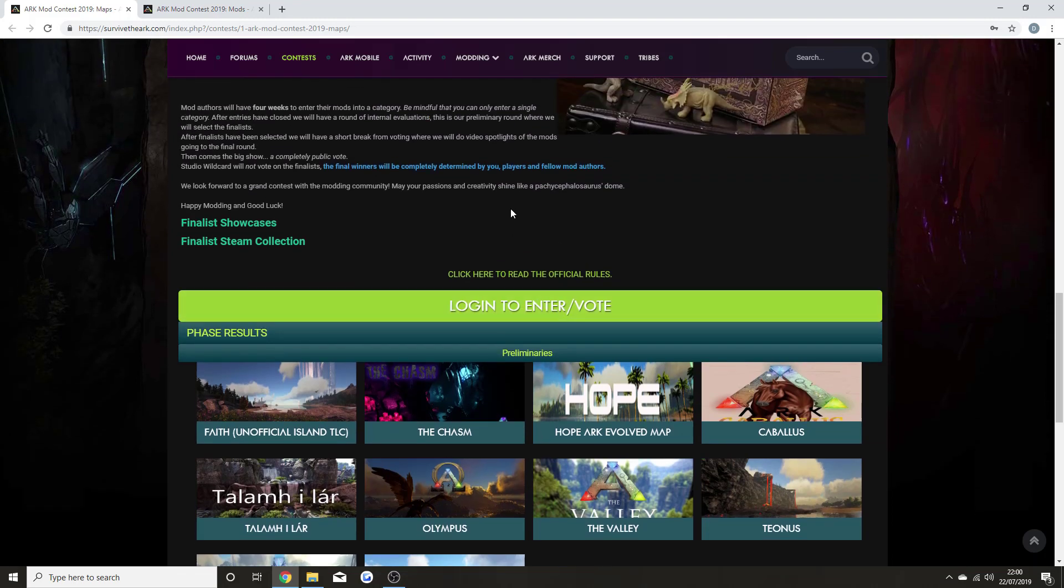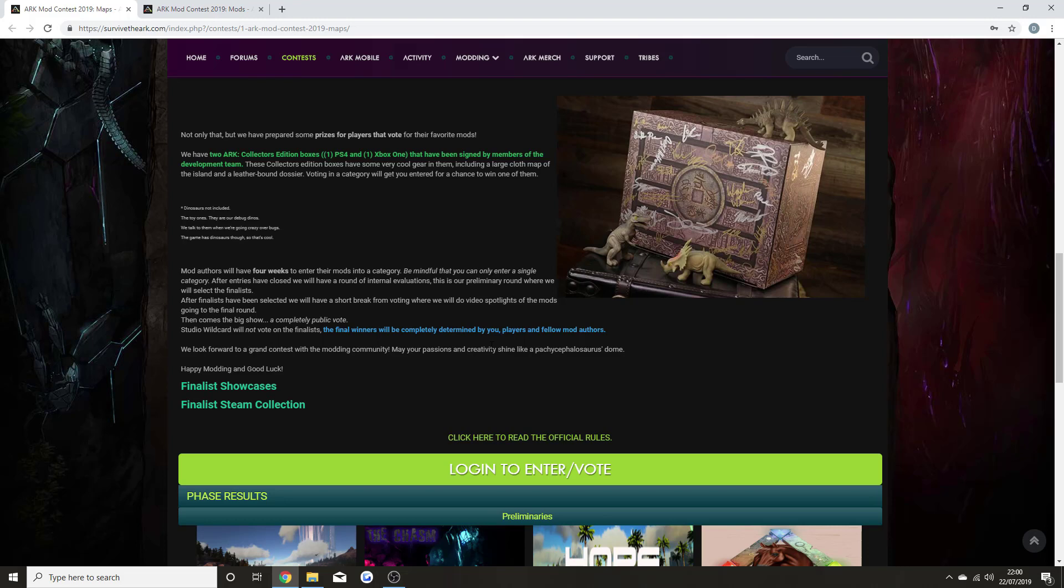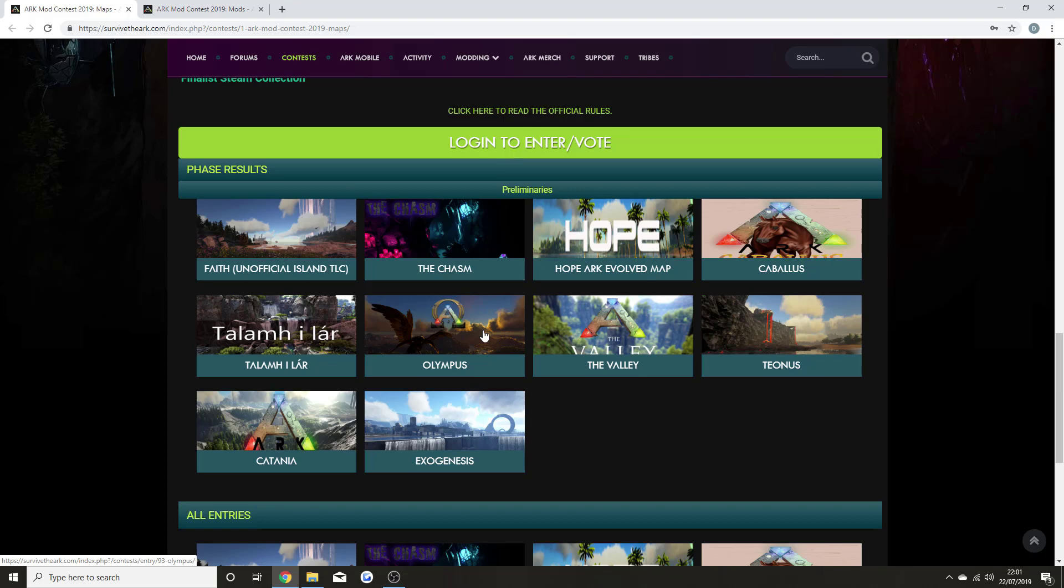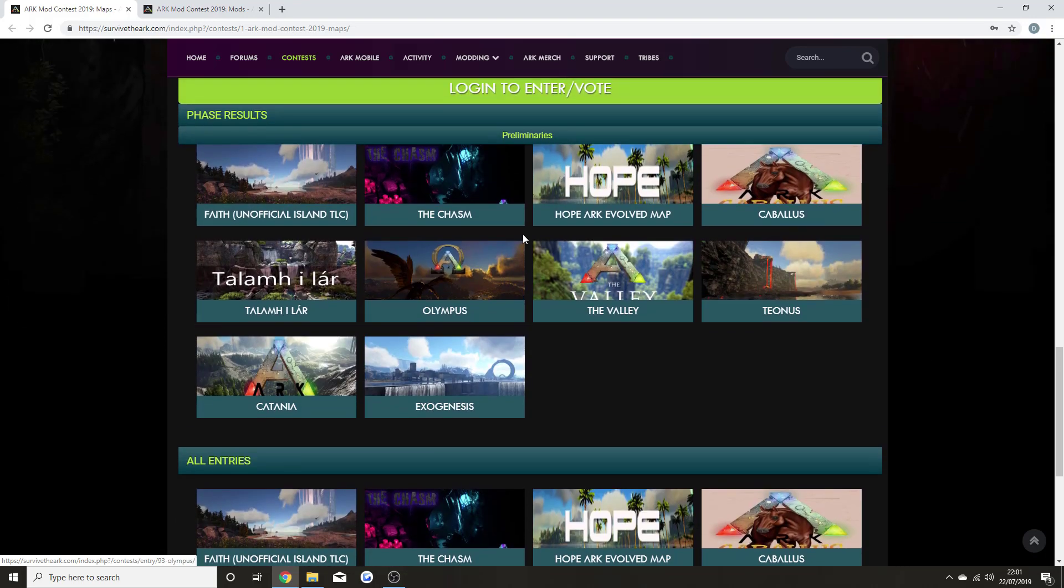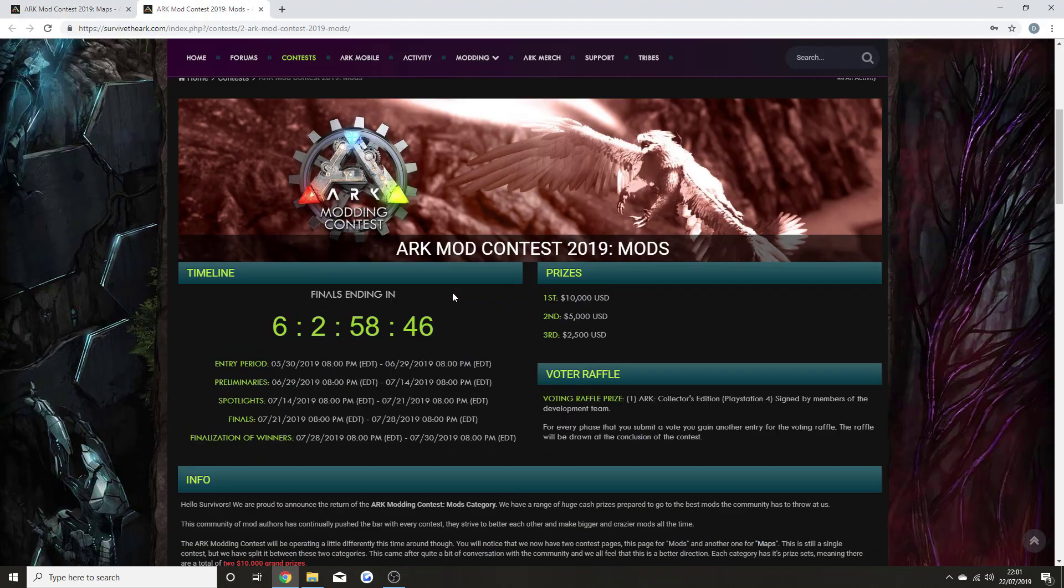Get your vote in by typing in ARK Mod Contest 2019. You can log in, enter, and vote. You can also be in with a chance to win an ARK Collector's Box on either PS4 or Xbox One signed by members of the development team. These are all the maps—I'll come back to Olympus in a second.